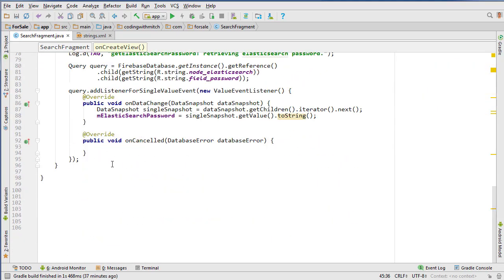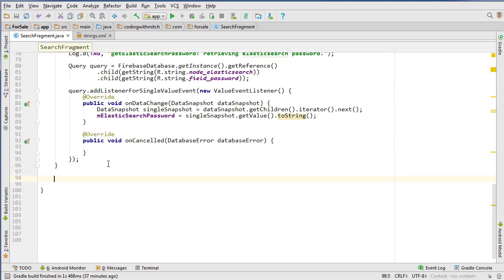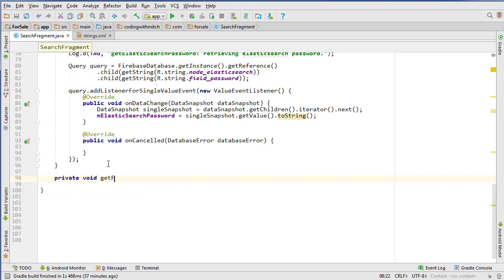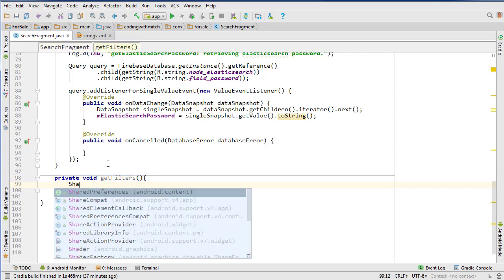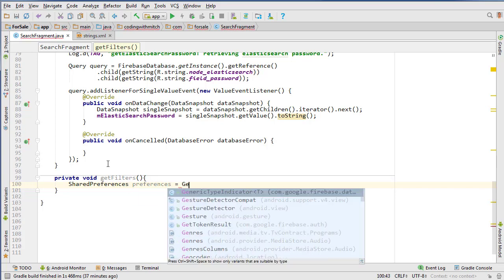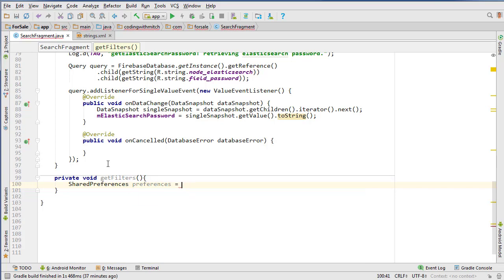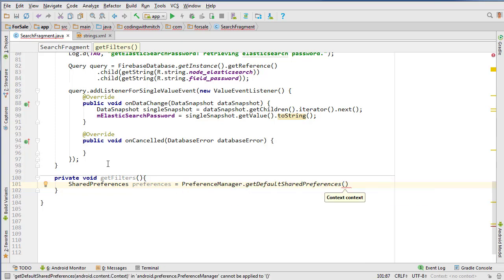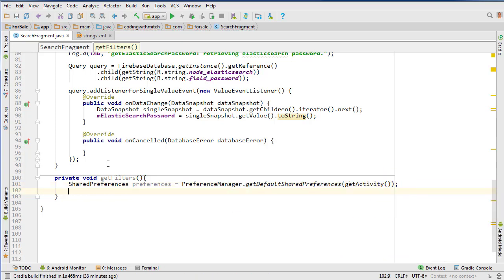Now I want to get the filters for this particular user. So we can go private void getFilters. So this is going to be the city, the state, province, or the country that we're looking for. So SharedPreferences preferences equals - how do I do it again - it's PreferenceManager.getDefaultSharedPreferences getActivity. That will retrieve my shared preferences.